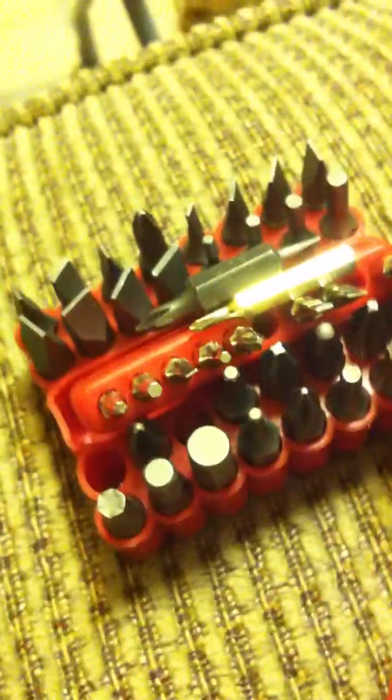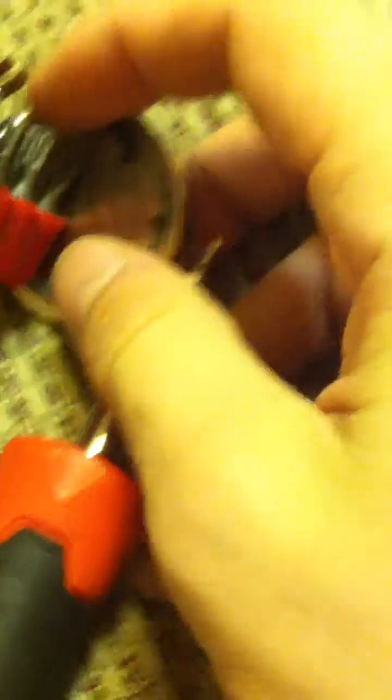This is what came out of it right here, all these parts. Basically, you just need a really nice screwdriver set like this. You can take apart about anything. Use this magnet to get the screws out.